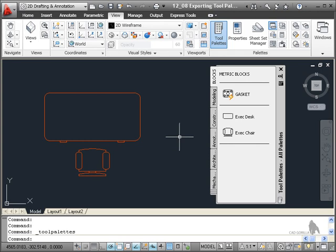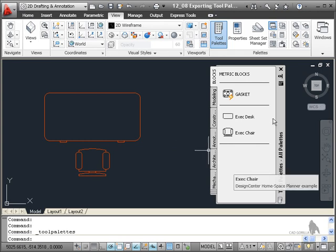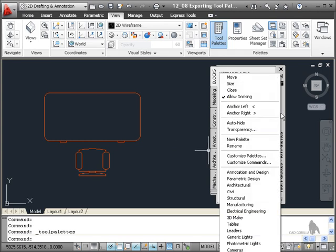The trick is once you've got the tool palettes open, it's a right click and you need to go to customize palettes.